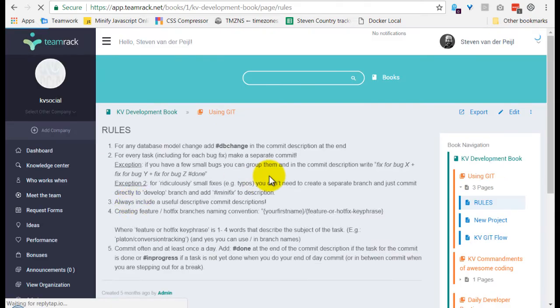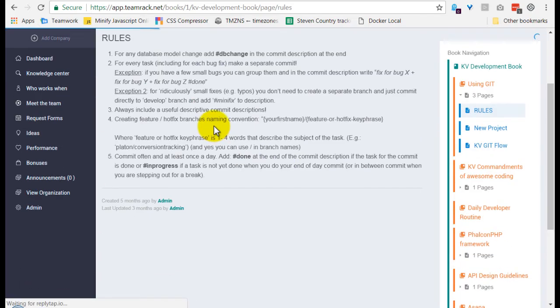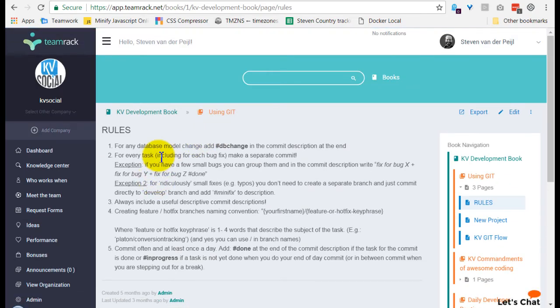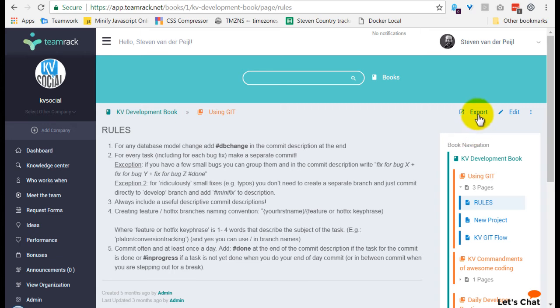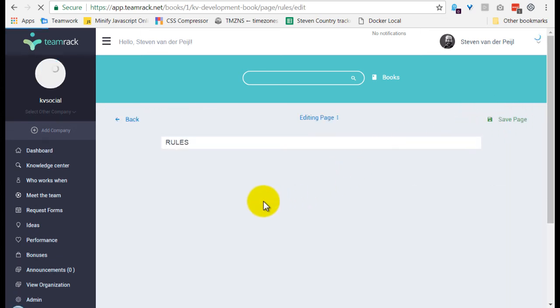So let's have a look at the rules. Very few rules over here. It's just a small page. You can export it, and you can edit it. Let's have a look at the editor.